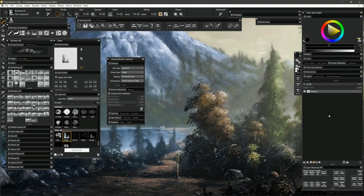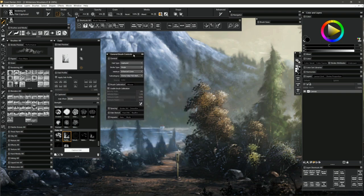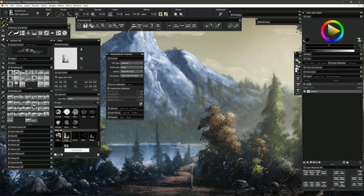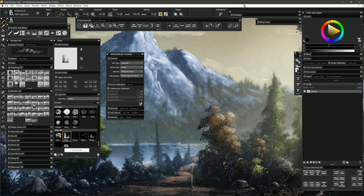I'm using the Wacom Cintiq 27 QHD Touch, which is a display tablet — you use your pen to draw directly onto the screen. It also has multi-touch so you can zoom in and out. I have used many different types of drawing tablets but I like the display tablet best. Going back to one without a screen feels very difficult. In the past I've made tons of artwork with the most basic tablet because that's what I could afford — it's not the tools that make the artist. Don't feel you need a giant screen like this; they also make smaller versions like the Wacom One.